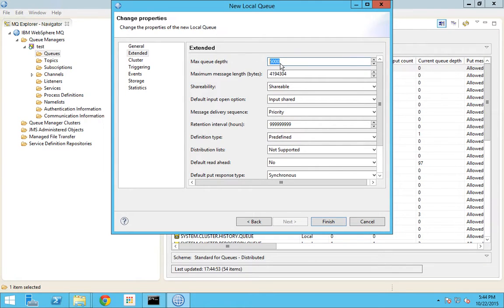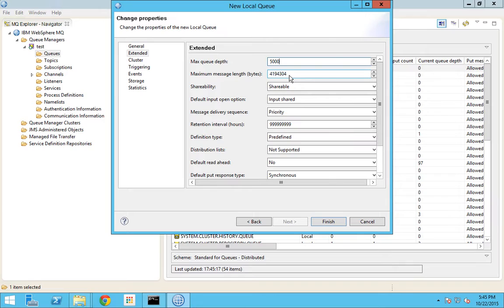By default the queue depth is 5000, but you can have the queue depth at a maximum of nine nines. Usually, depending upon the interface and message frequency, they scale it up. Next we have a parameter called maximum message length, which is defined in bytes. 4,194,304 bytes is equivalent to 4 MB. So a single message can at most only be 4 MB in size. If you try to drop a single message of more than 4 MB, it will throw an error that it has exceeded the maximum limit.